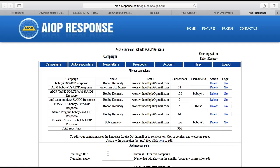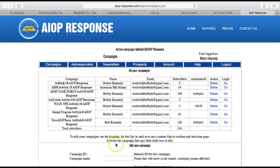Hey, what's up guys, Bob Kennedy back again down in South Florida. I want to show you how to link your capture page and Splash Wizard with your autoresponder in AIOP. The first thing you have to do is you want to set up a campaign.